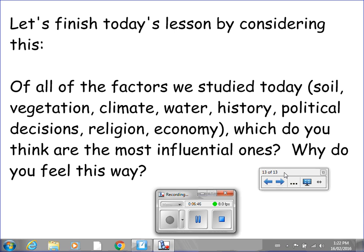To close today's video, here are your questions to write responses to: Of all the factors we studied today — soil, vegetation, climate, water, history, political decisions, religion, and economy — which do you think are the most influential ones, and why do you feel this way? Get your pen or pencil and paper ready, then put the video on pause to write down your responses. If you don't feel ready, go back and listen to this video at least two more times. I look forward to hearing everybody's responses to these questions, plus the question from the start of today's video. For now, this concludes our video.